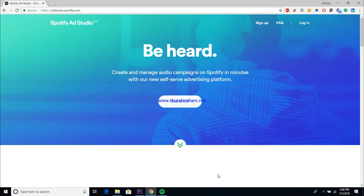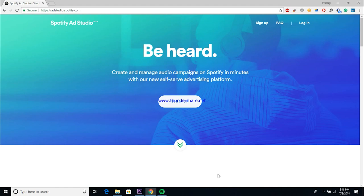All right guys, so here we are inside of Spotify ad studio. Now the first thing that you'll want to do is go to adstudio.spotify.com and go ahead and sign up to be a part of that ad platform. I was lucky enough to catch it in this beta form so I got accepted in about a week or two.